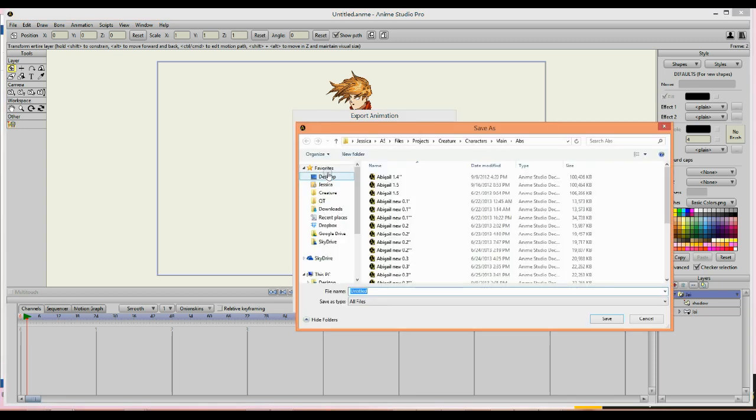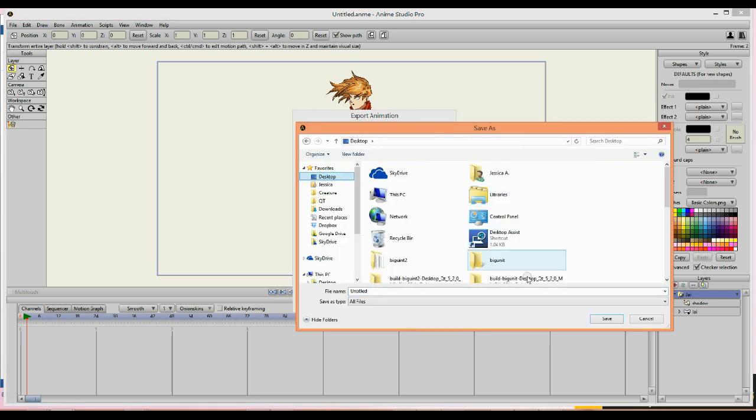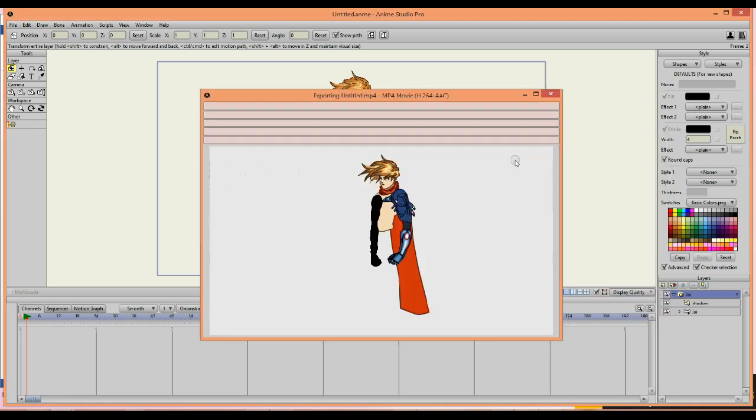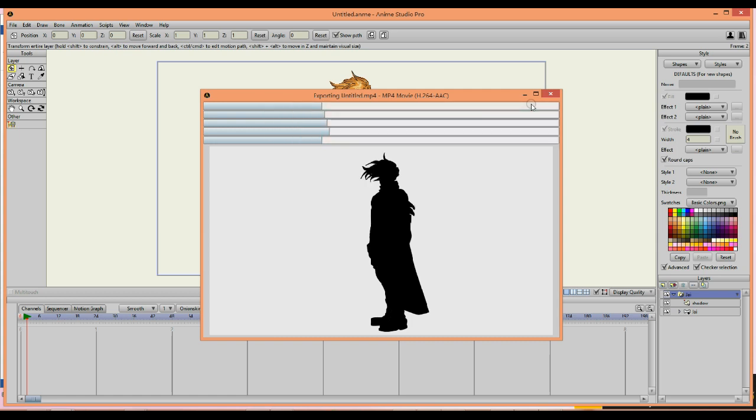So to demonstrate this I will export a chunk of this animation and show you the result.